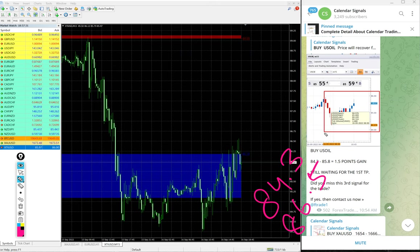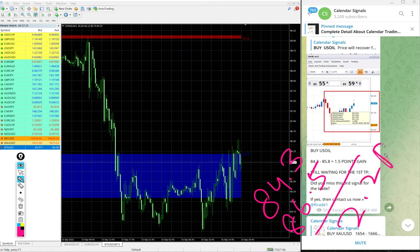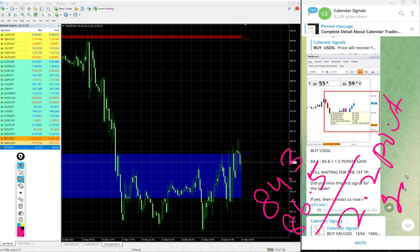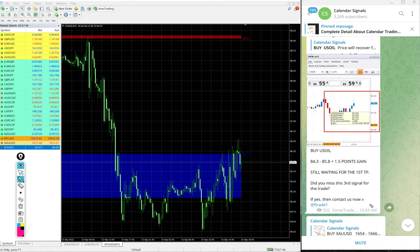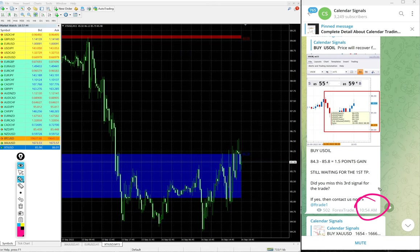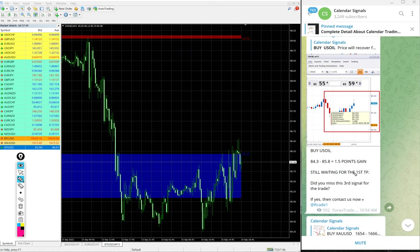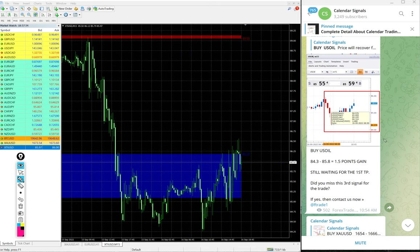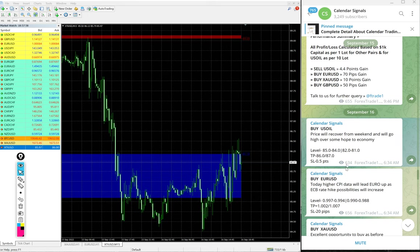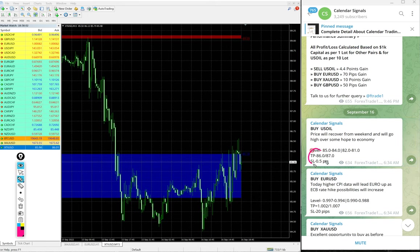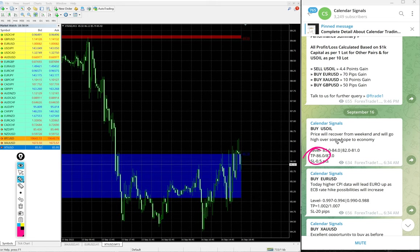High traded 86.5, total 2.2 point gain on buy US Oil signal. At 10:54 AM GMT, 1.5 point gain we updated on our telegram channel. It moved further up to 86.5, so 2.2 point gain. Again, huge profit on US Oil signal.